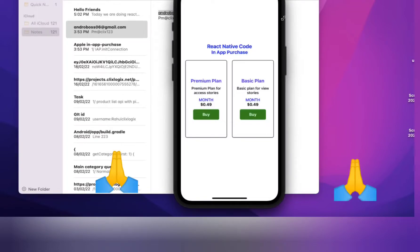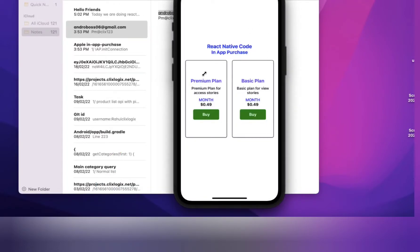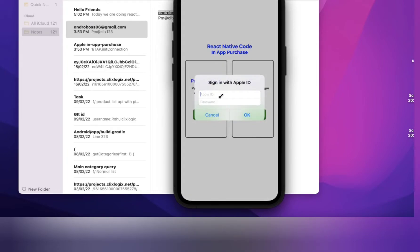Hello friends, today we are doing React Native in-app purchase for the auto renewable subscription plan. We have two plans: a premium plan and a basic plan. Now click on the buy button — you need to enter your Apple ID and password.